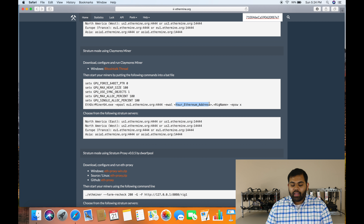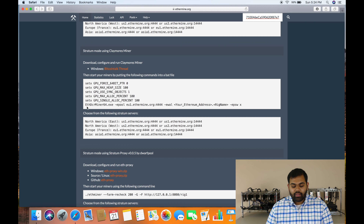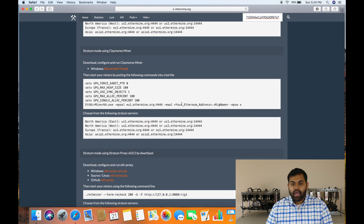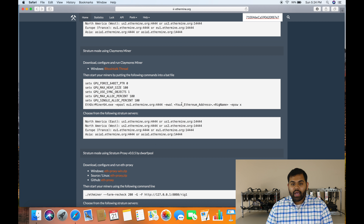In the BAT file, you'll see your pool server options. If you're in Europe use EU, Asia use Asia, North America use US. All the server addresses you need are listed right there. Enter your Ethereum address where indicated, and if you have multiple rigs you can name them worker one, worker two, worker three. Based on your location, copy the correct server line, paste in your Ethereum address, hit Save, then double-click the BAT file to run it. That's it.